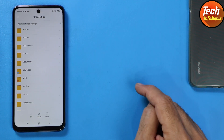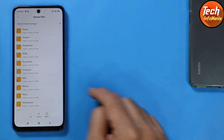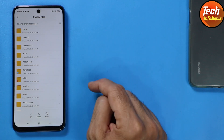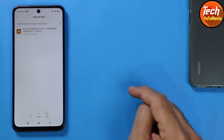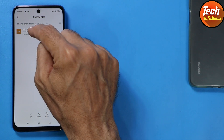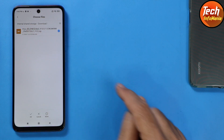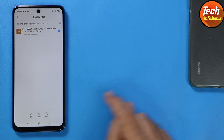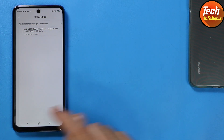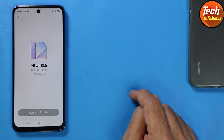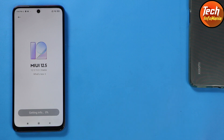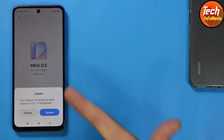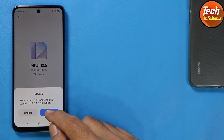Tap 'Choose update package' and the File Manager will open. Tap the Download folder, select the ROM file — the updated MIUI 13 file — and tap OK. The update procedure will start; just wait for it. Then simply tap Update.